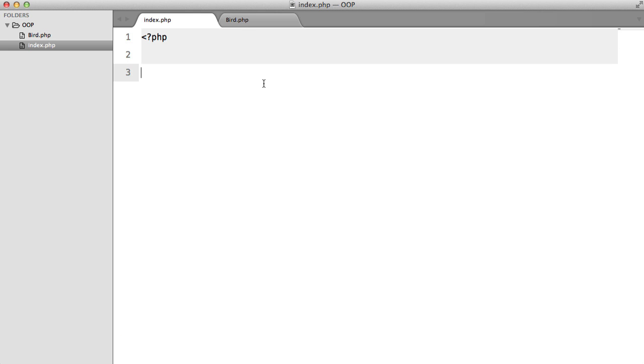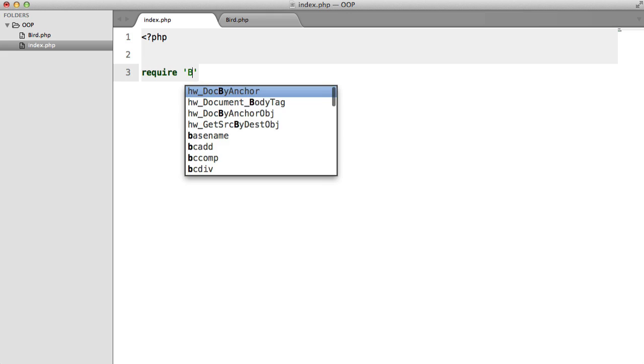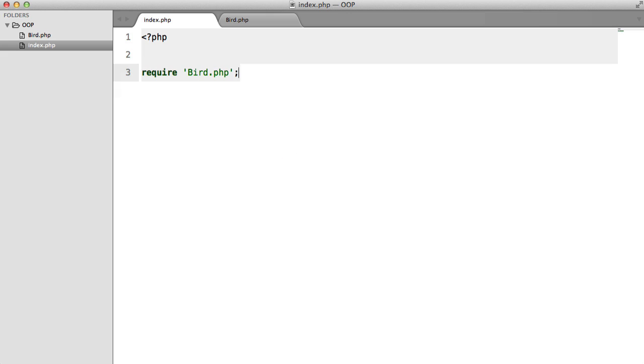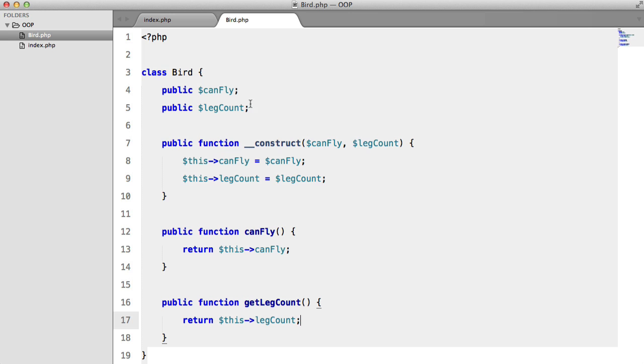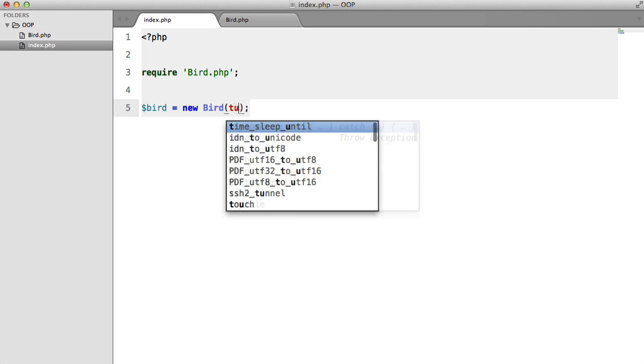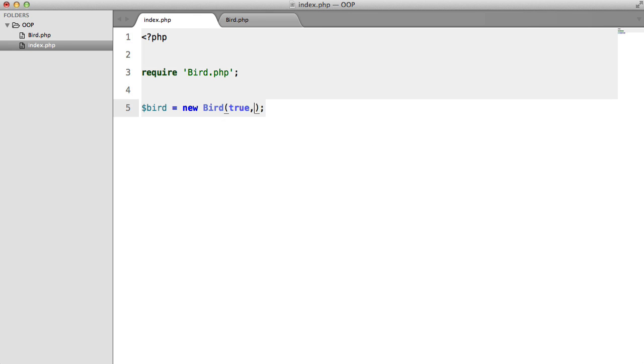So now if we go to our index file and we require bird.php, we can now instantiate it. So bird equals new Bird. CanFly, we'll set that to true. Let's imagine that this is a pigeon. And legCount, well a pigeon has two legs.